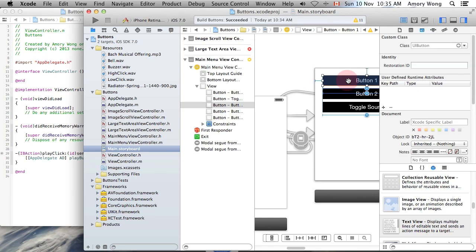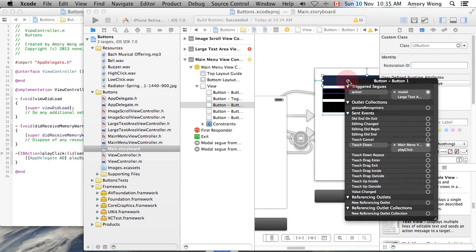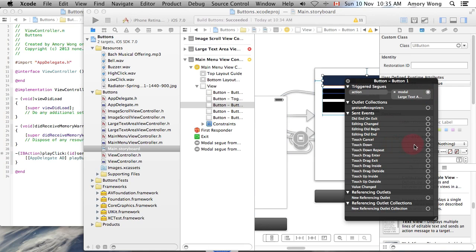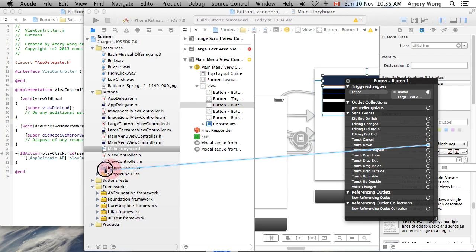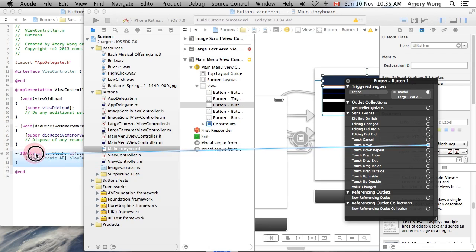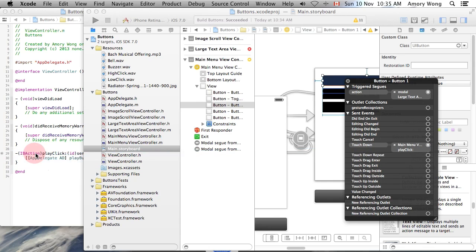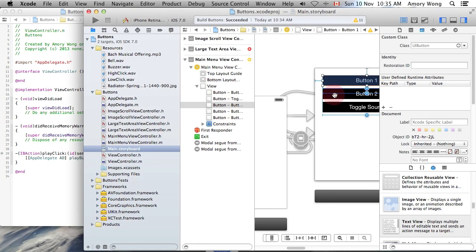So with this button, we right click. I will delete that. For the touch down event, you will want to drag that to the play click. And I've done that for these other buttons.